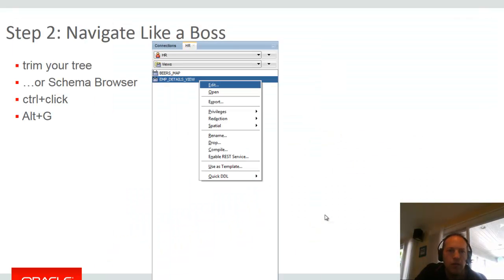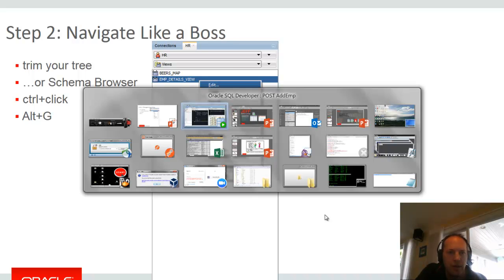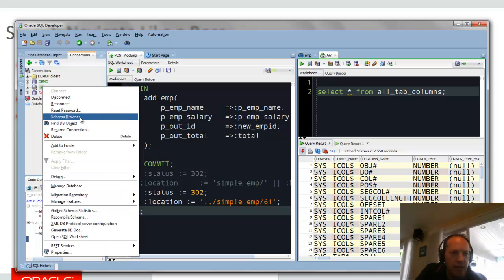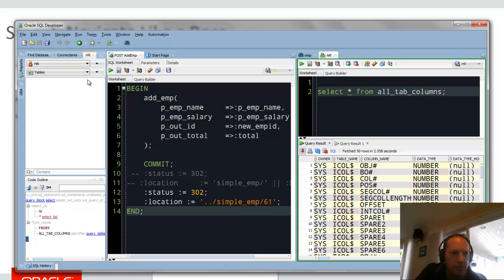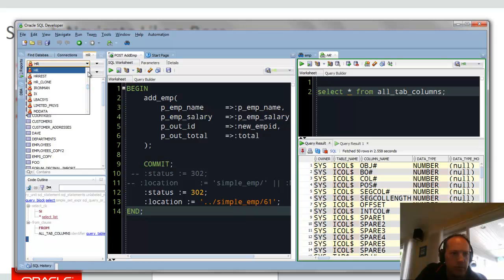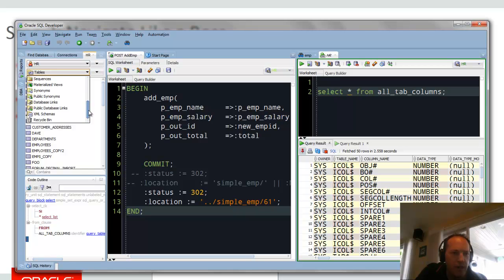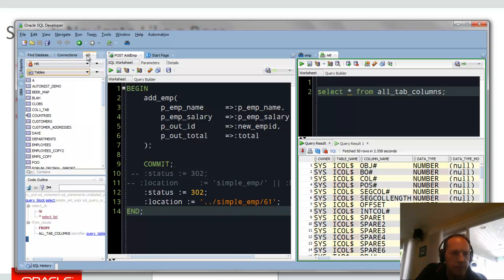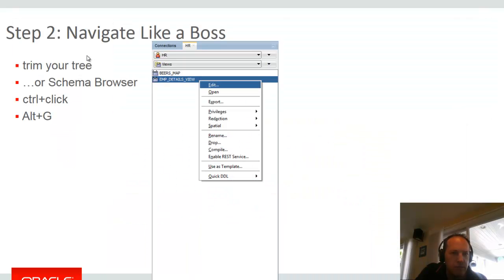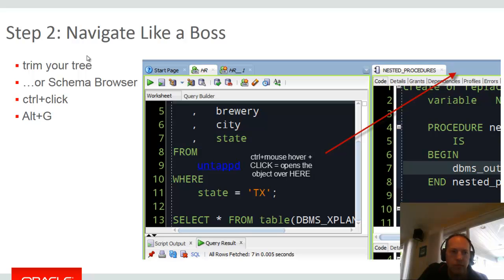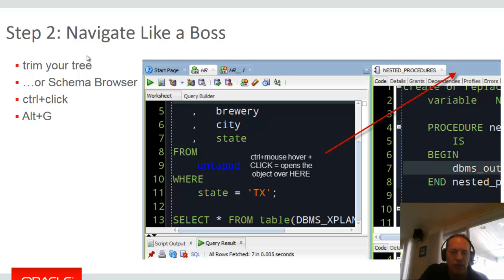The other thing you can do is use the schema browser. So instead of having a tree, you have a drop down view to browse schemas, to browse objects. And then all the same features apply. To activate the schema browser, just right click on your connection and ask for schema browser. So here's my list of schemas. Here's my list of objects, again, based on that preference set already.